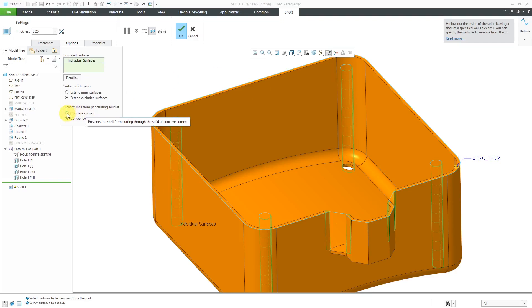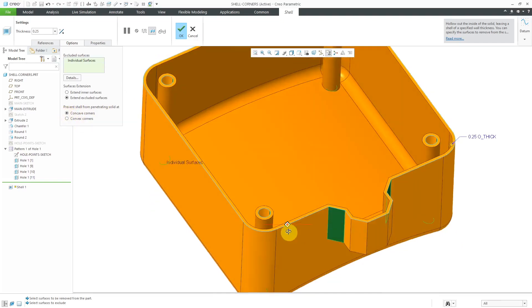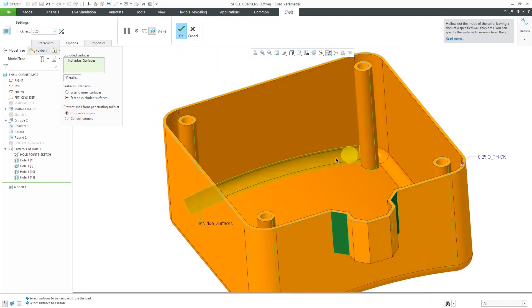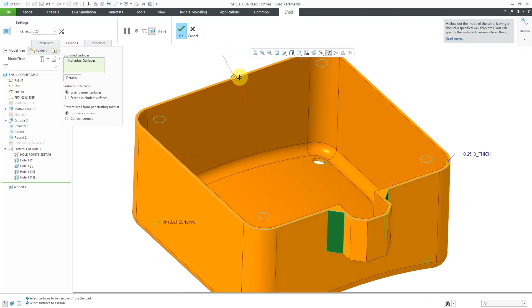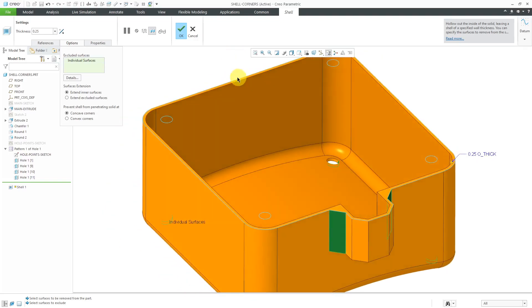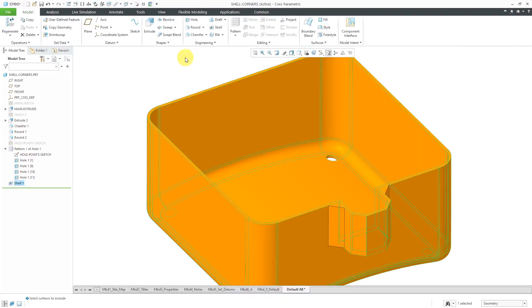Let's go back to concave corners, and here we have them shelled around the holes, and we've got the posts being shelled as well. Let's go to extend inner surfaces, and in this particular situation, we have the posts. I'm going to hit the check mark in order to create this feature.